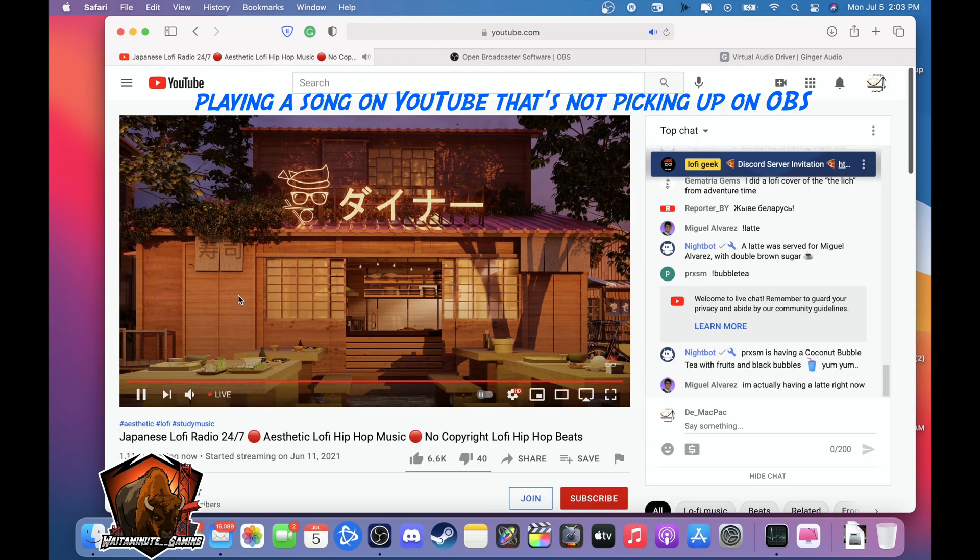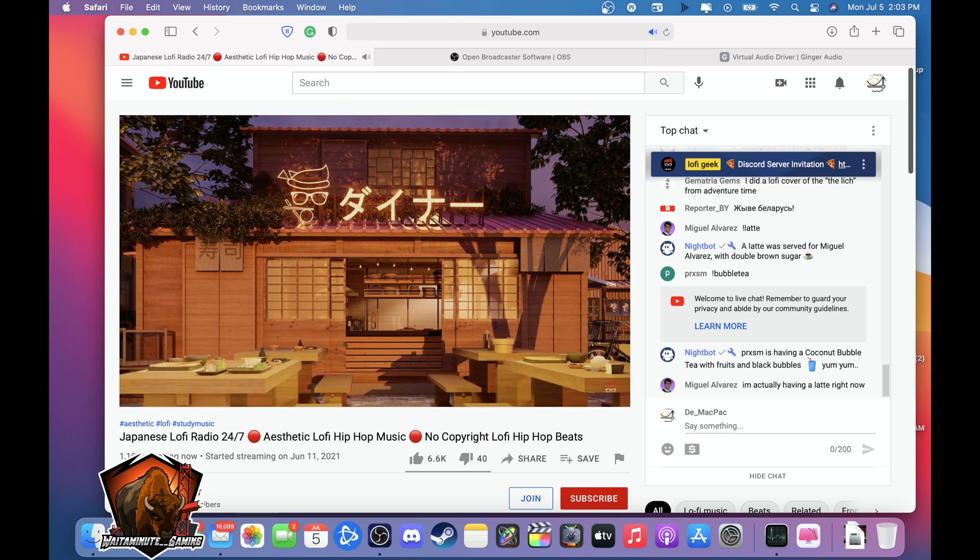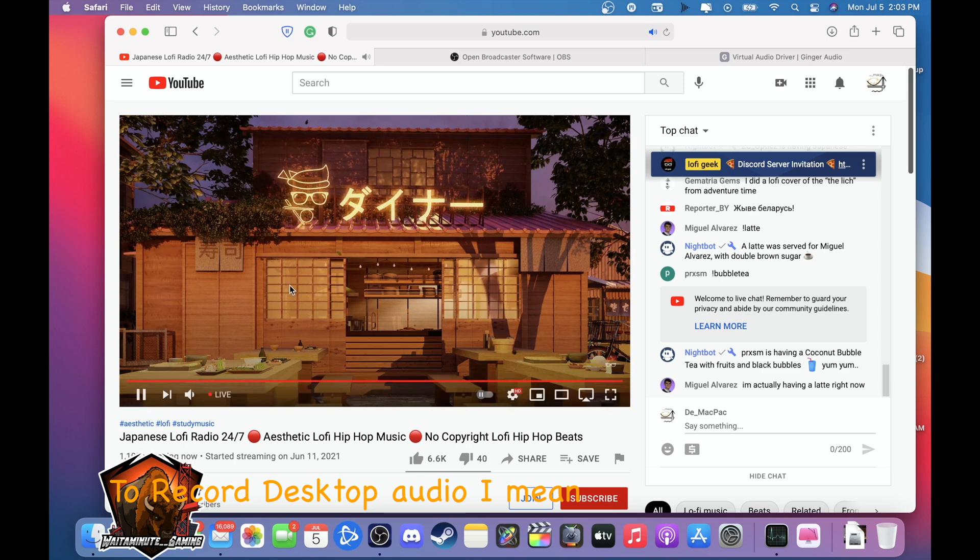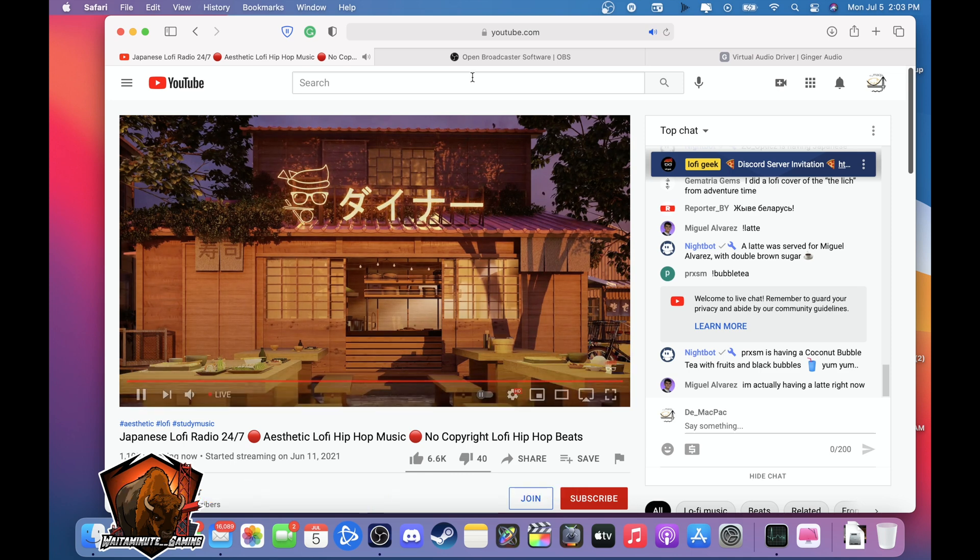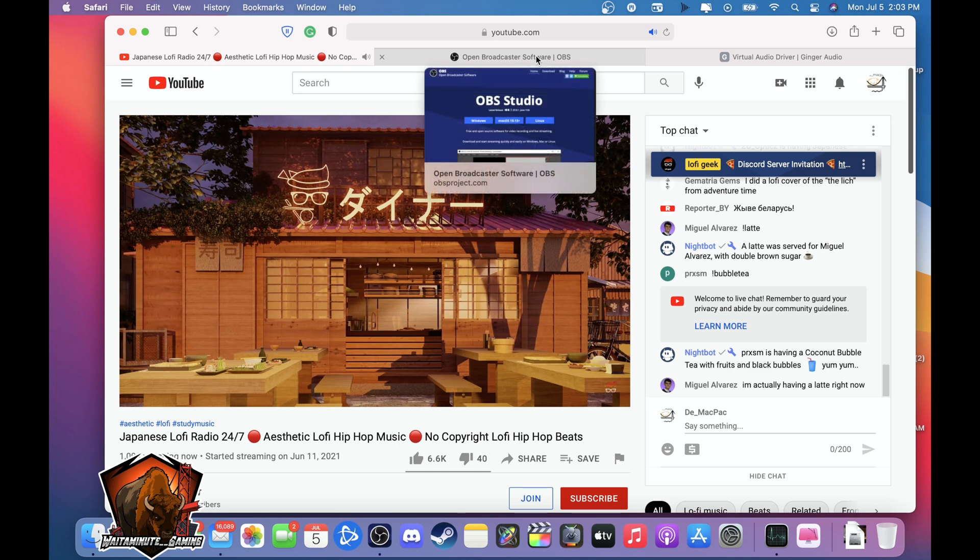As you notice I'm playing that song but you can't hear it because for some reason I guess on the macOS they don't have audio catcher on the desktop. So I had to do my research and find out that there's some apps you have to download to achieve that.